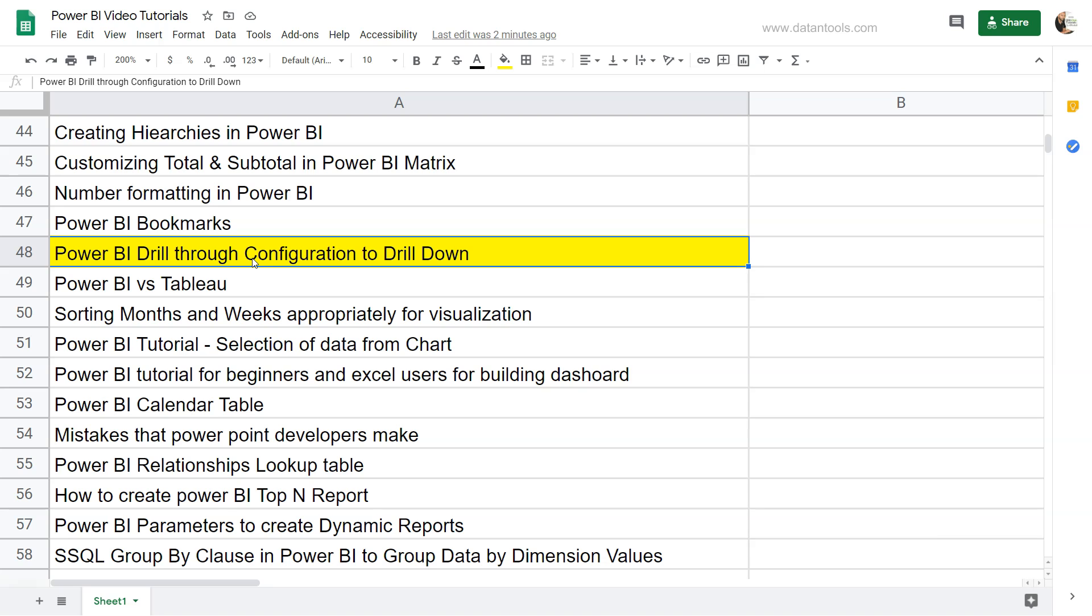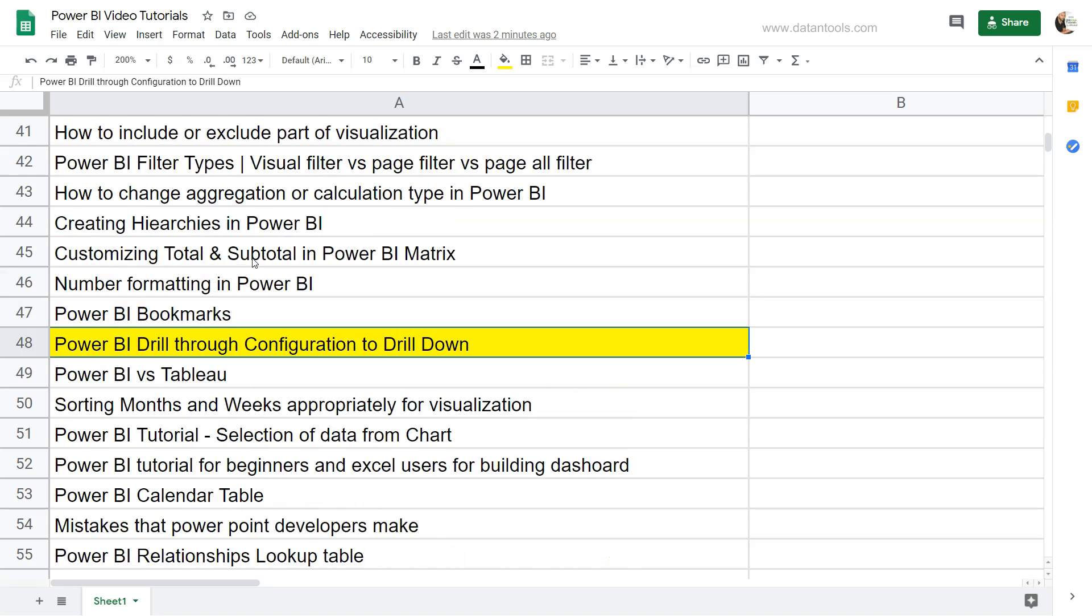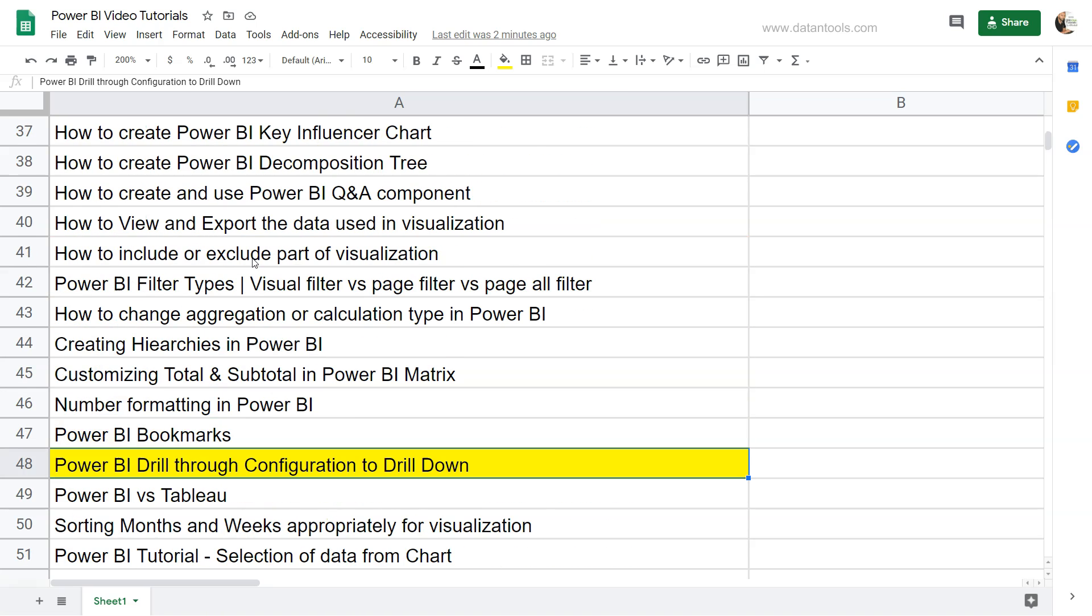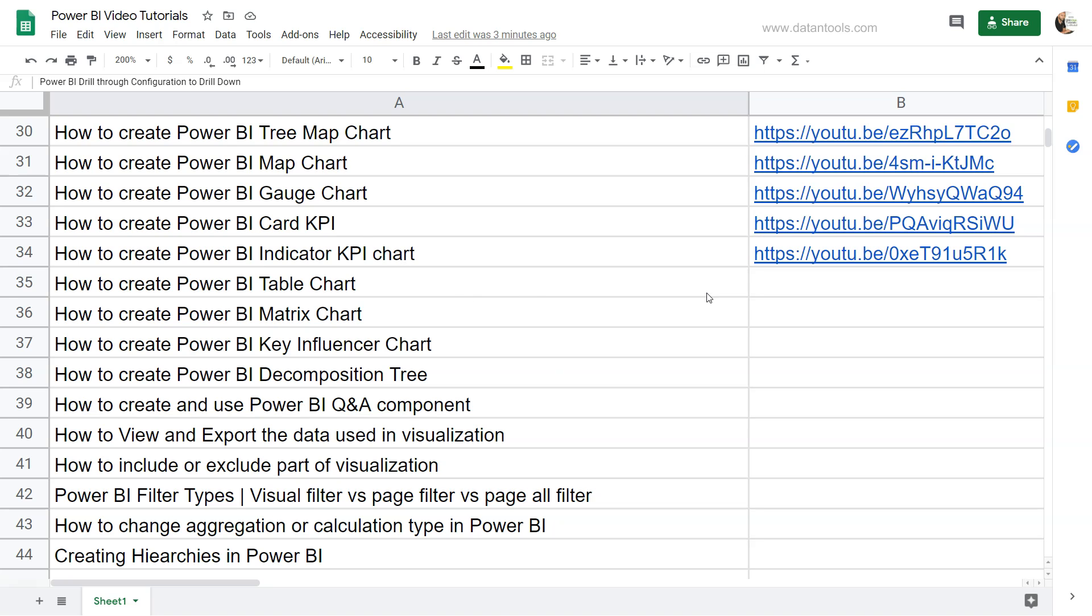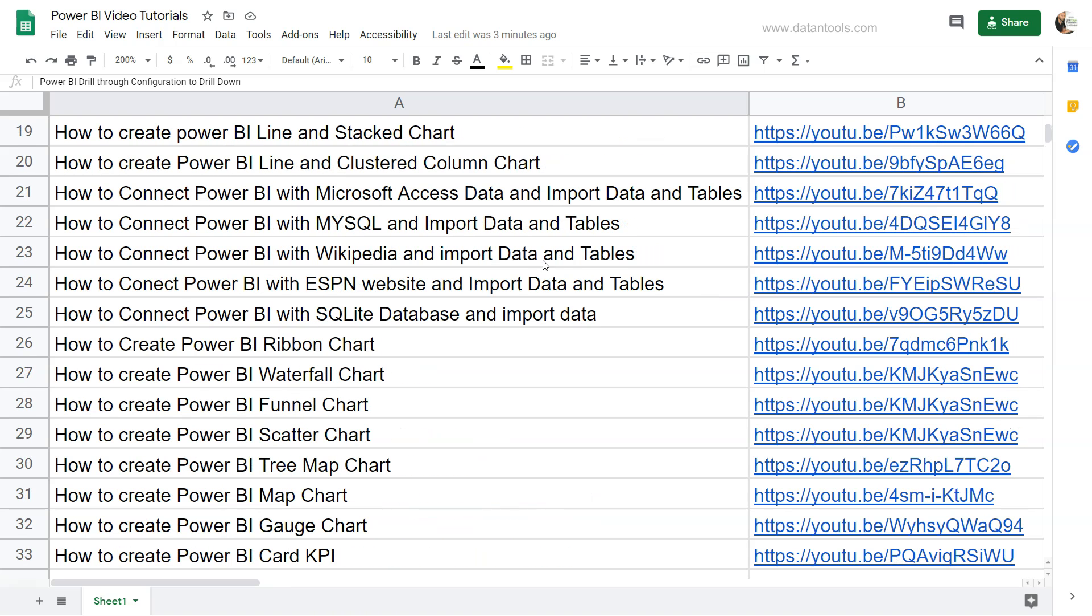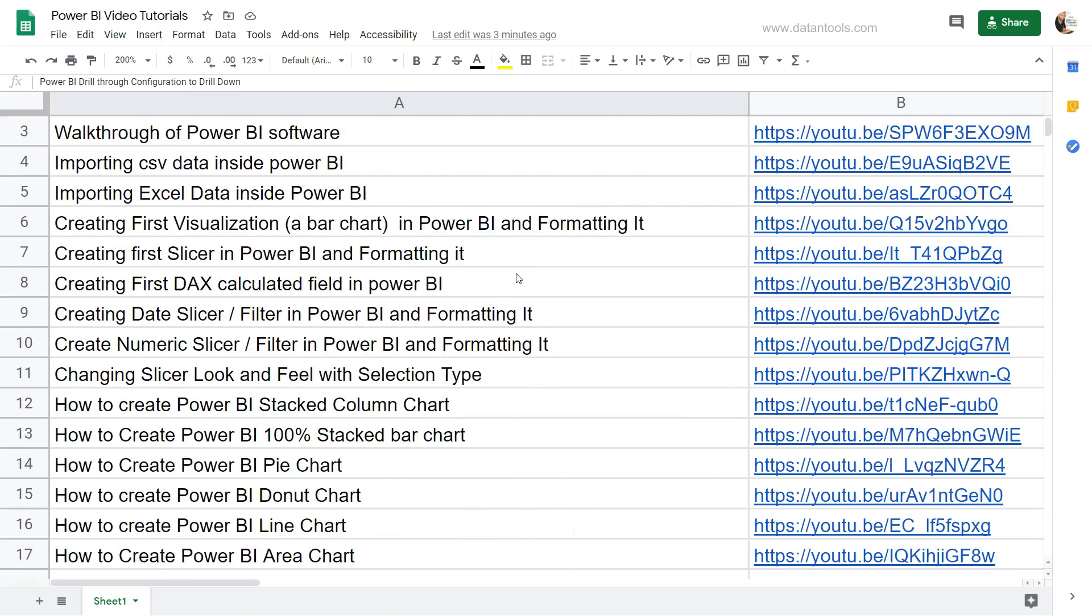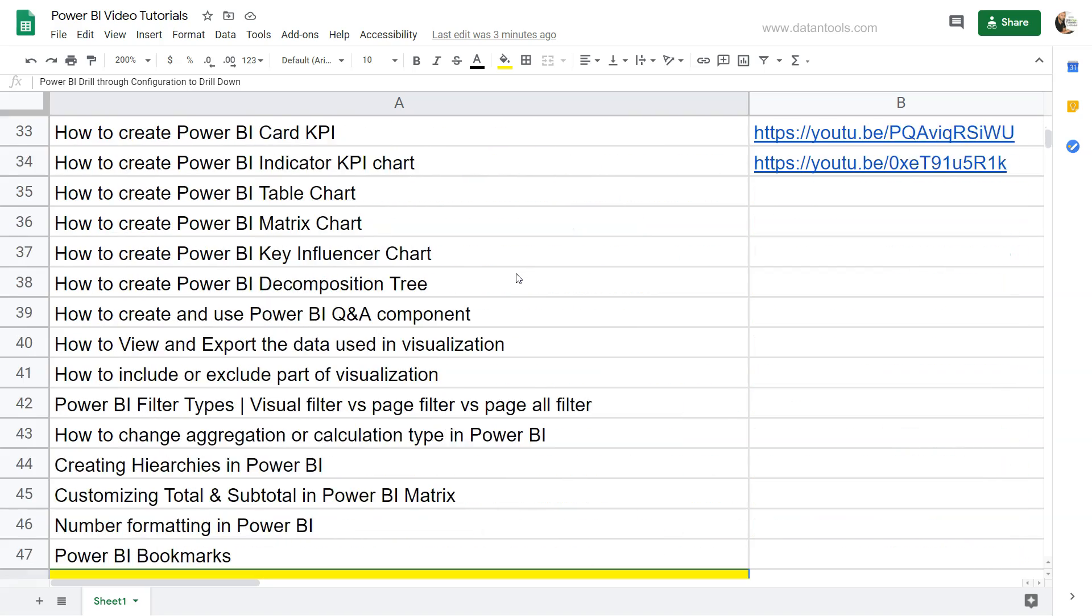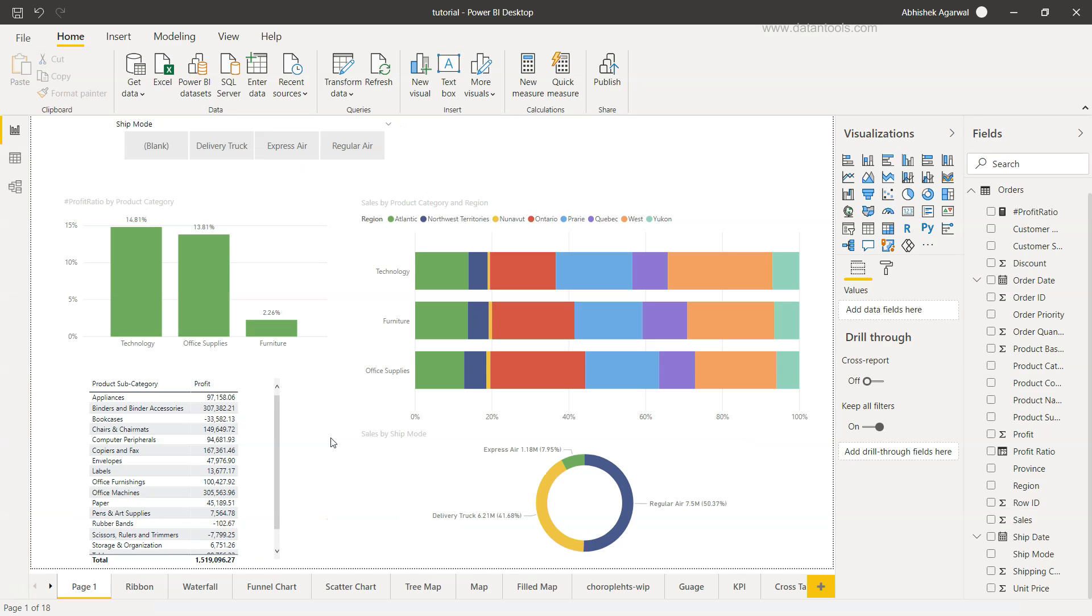Before I do that, this is the sheet which I am using which is present in the description as well. As you can see, the title and the YouTube link is present in case you want to search for any specific tutorial, or if you want to follow along with this sheet. All right, so now let's go ahead into Power BI and see the Power BI Drill-Through configuration.